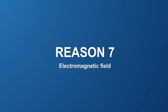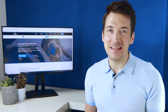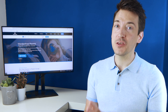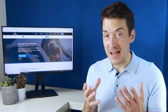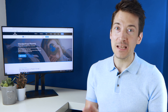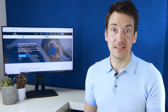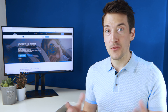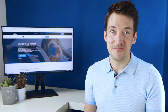Reason seven: electromagnetic field. This reason is a bit technical but can end up giving you a distorted sound as well as video. There are times when you record videos in areas that have an electromagnetic field, thus giving you a grainy as well as blurry image.